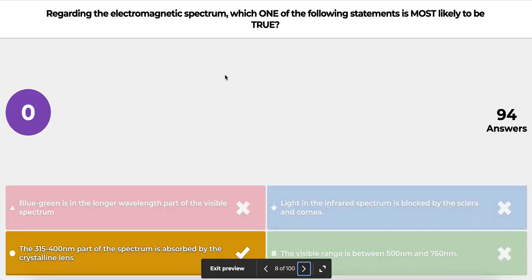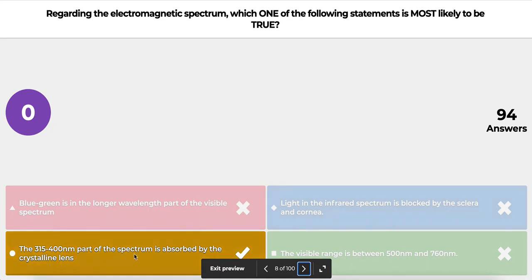The correct answer is C. Blue-green waves are at the shorter wavelength end of the visible spectrum, contrary to option A. Infrared light is not blocked by the sclera and cornea — it is absorbed by the cornea and can reach the lens and retina, causing solar retinopathy. This is why we are advised to avoid looking at the sun during an eclipse, to avoid foveal burns from infrared rays.